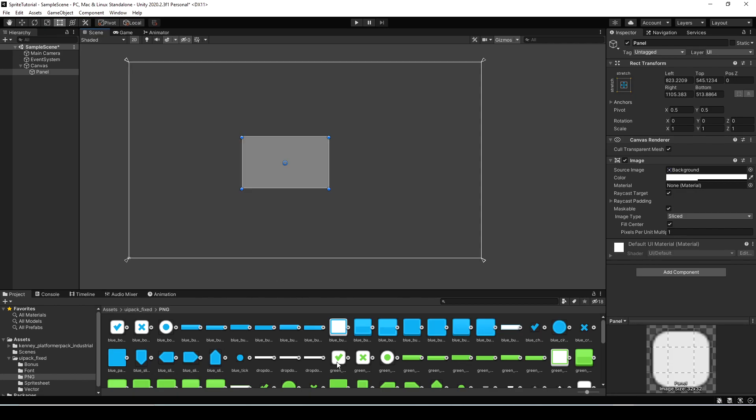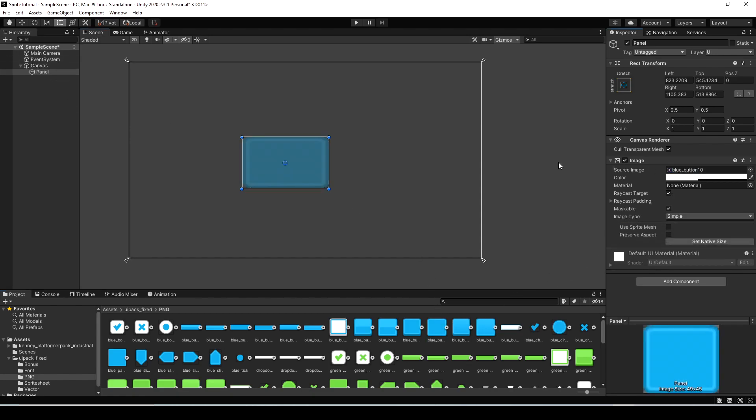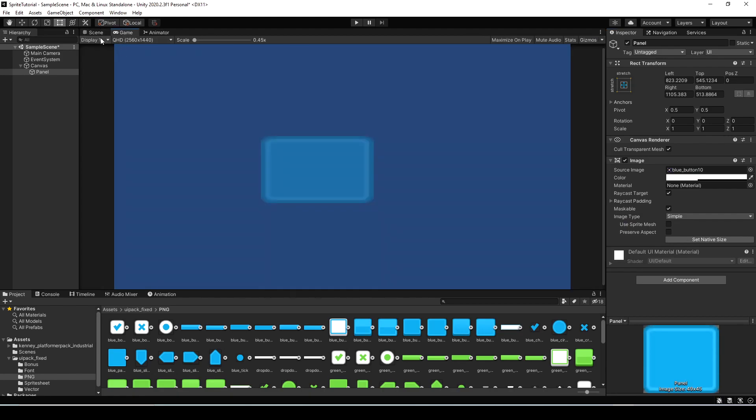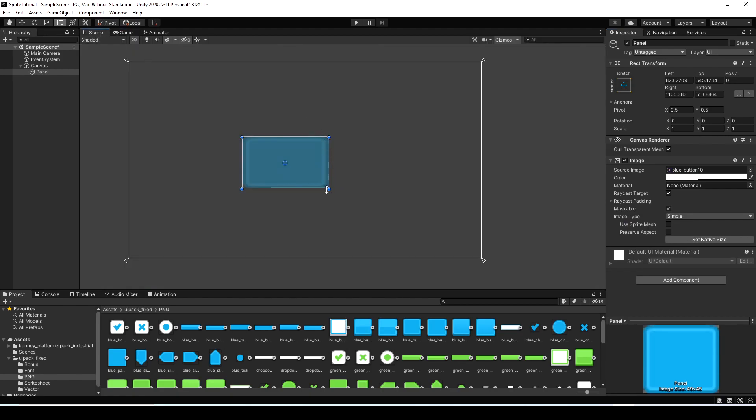Now if I pick one of the UI sprites and add that to the image component for the panel which sets the background you can instantly tell it looks stretched out and deformed and just does not look good. The more we stretch it the worse it gets.